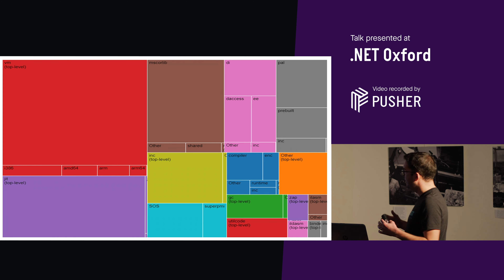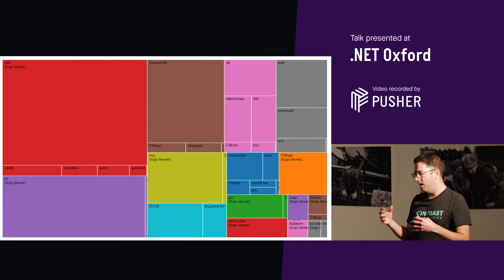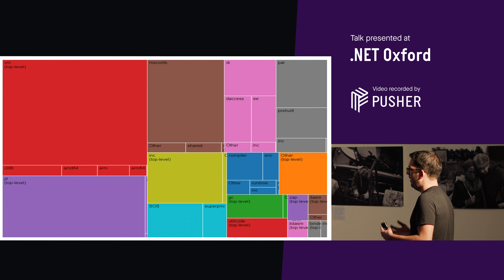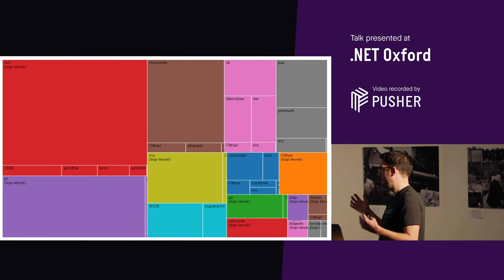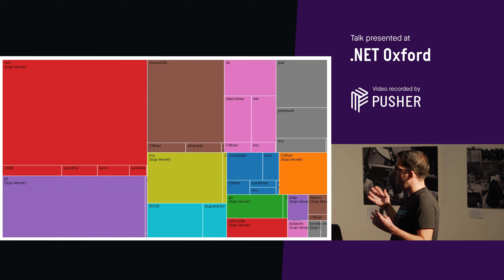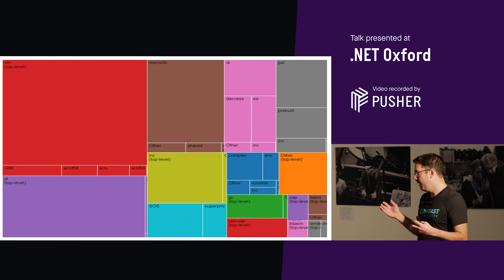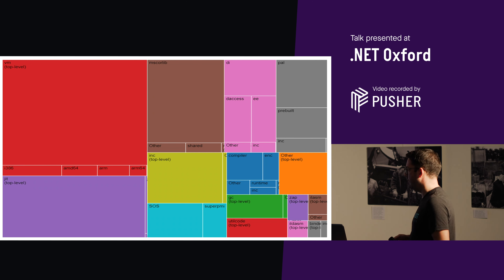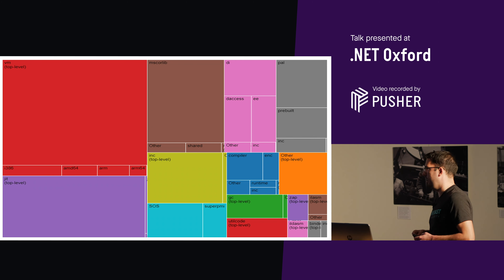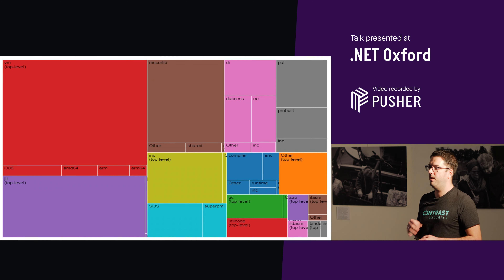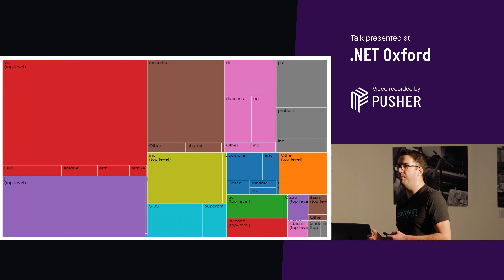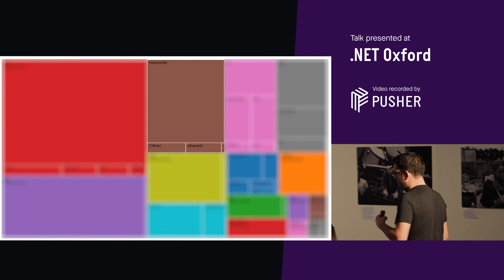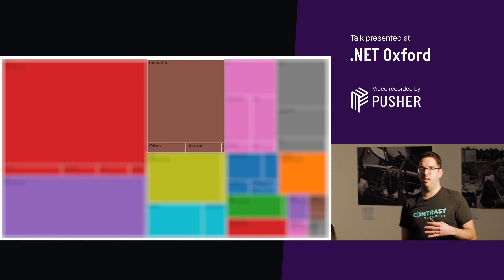Here's a more visual representation of the runtime. The size of the boxes represents number of lines of code — whether that means more complexity is a different discussion — and the colors distinguish components by folder. You can go to the repository and see these folders. 'mscorelib' is now called 'system.private.corelib' — this is all the C# code in the runtime. There's a C# DLL that ships with the runtime.